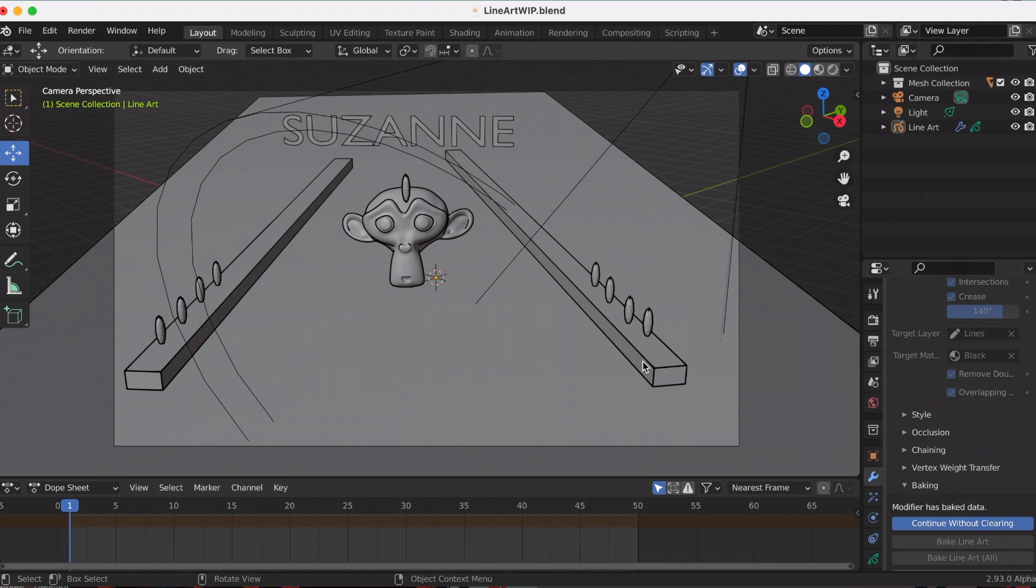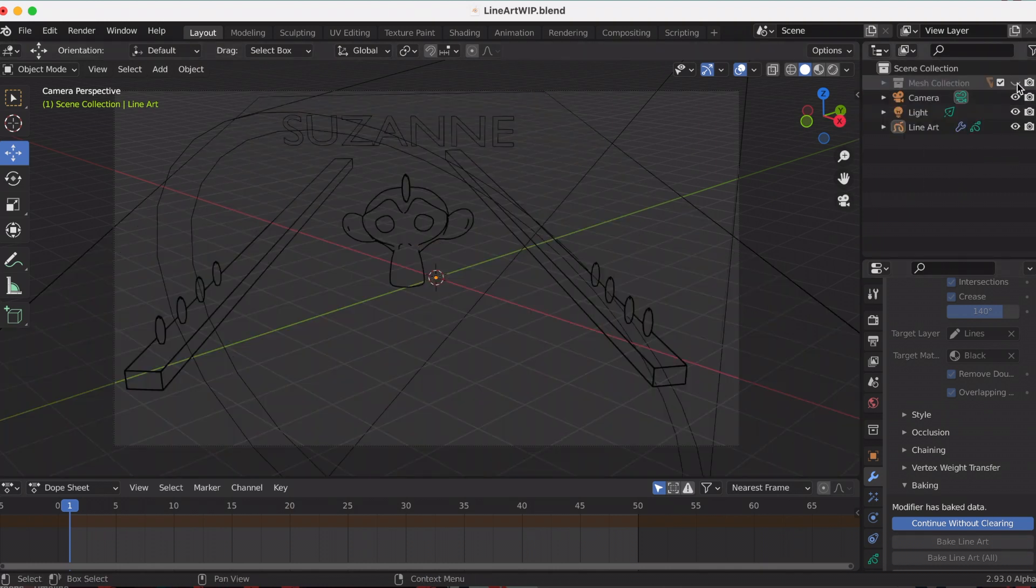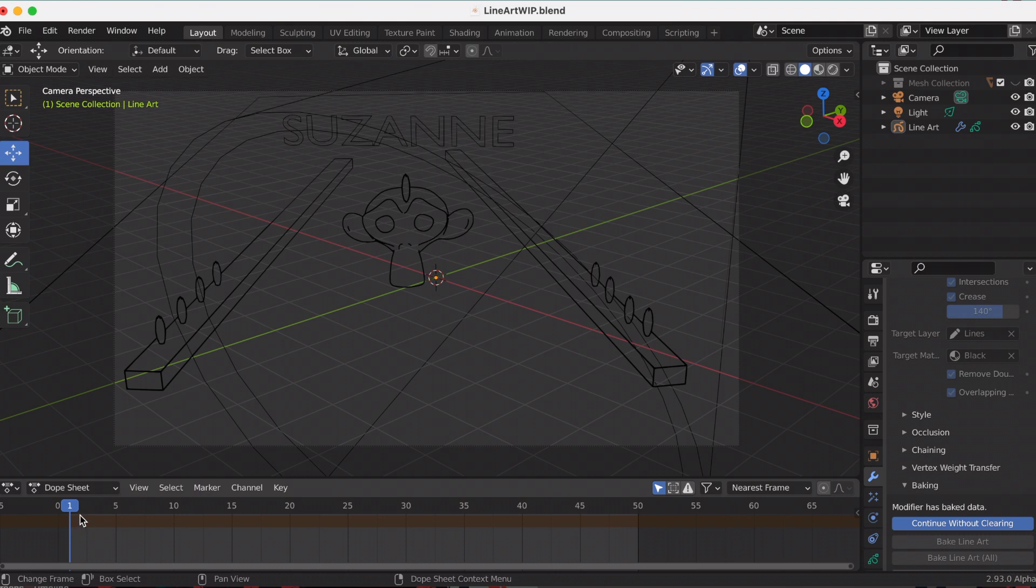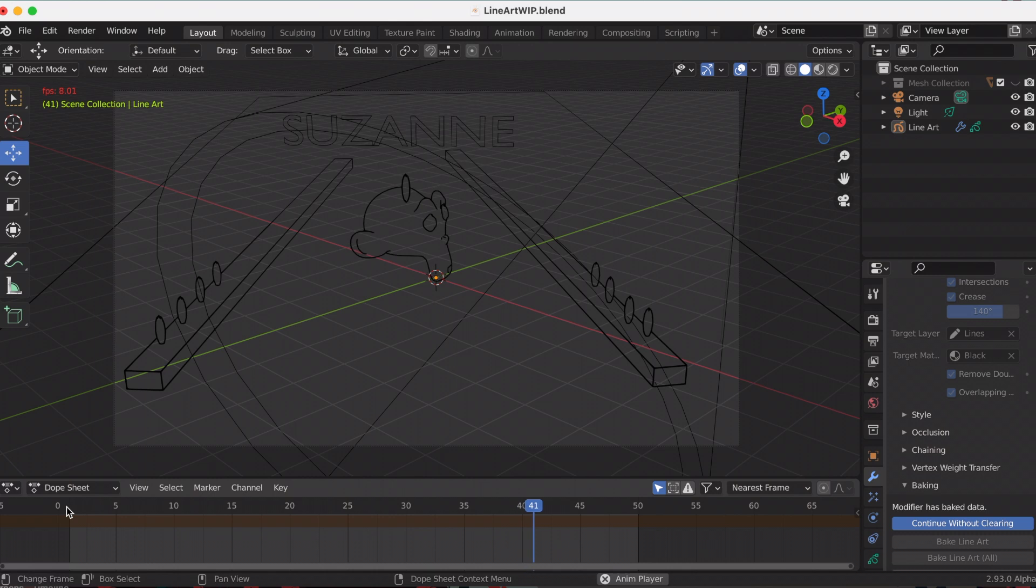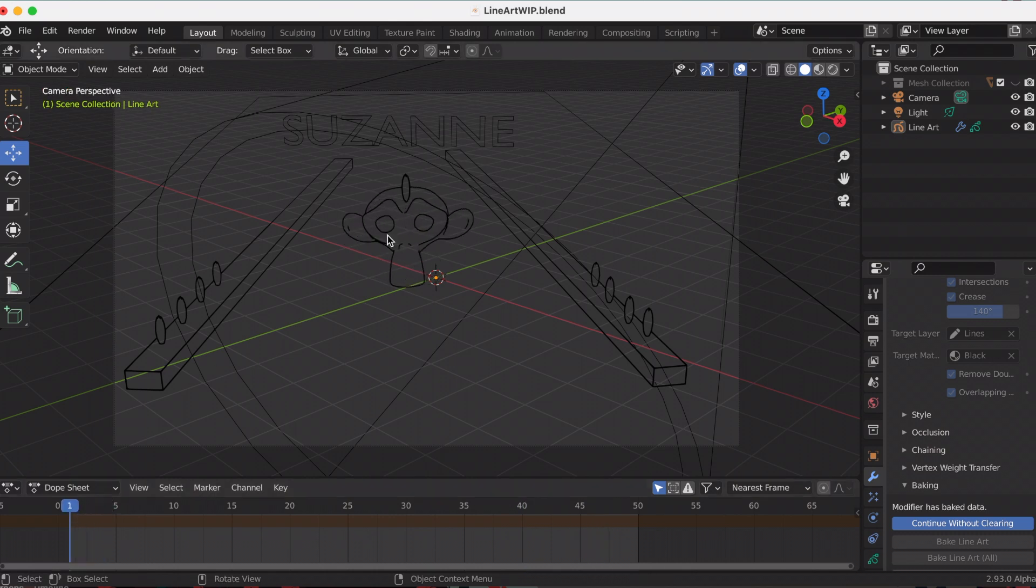For me to be able to see just the grease pencil line art, I'm going to have to unselect my mesh. If you play that, it's just the grease pencil object. That's so cool!